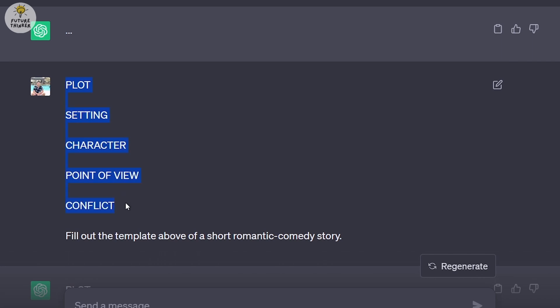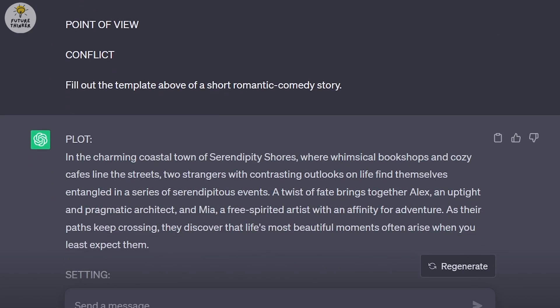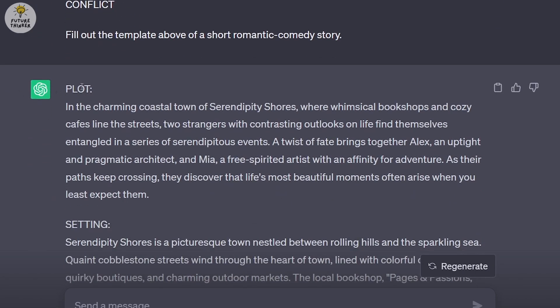I want ChatGPT to come up with five elements. These are the main elements of a story. Any short story usually has these five elements: the plot, the setting, the character, point of view, and the conflict. I asked ChatGPT to fill out the template above of a short romantic comedy story.